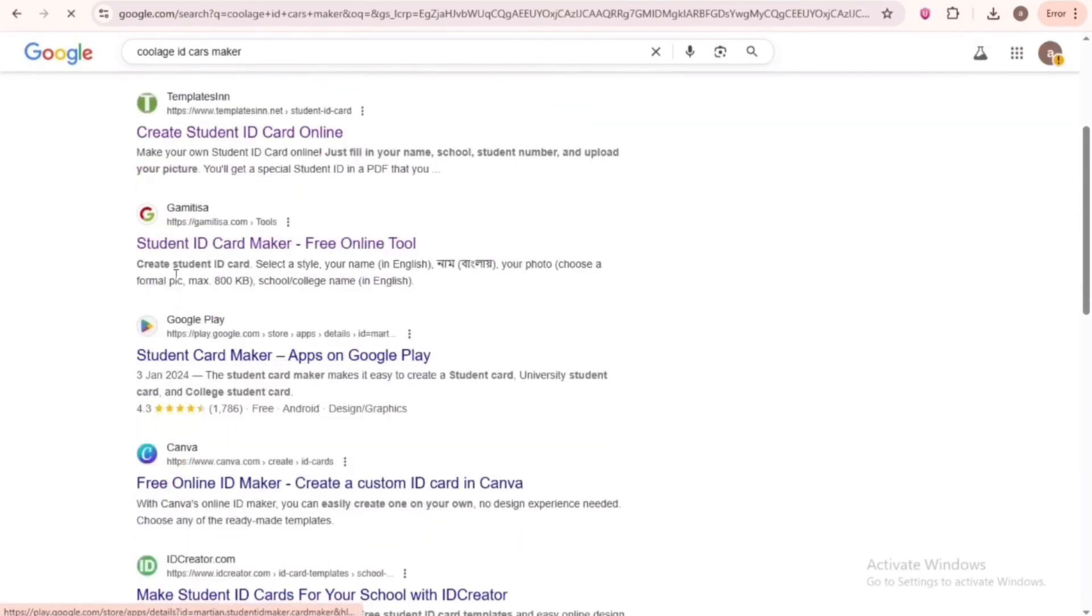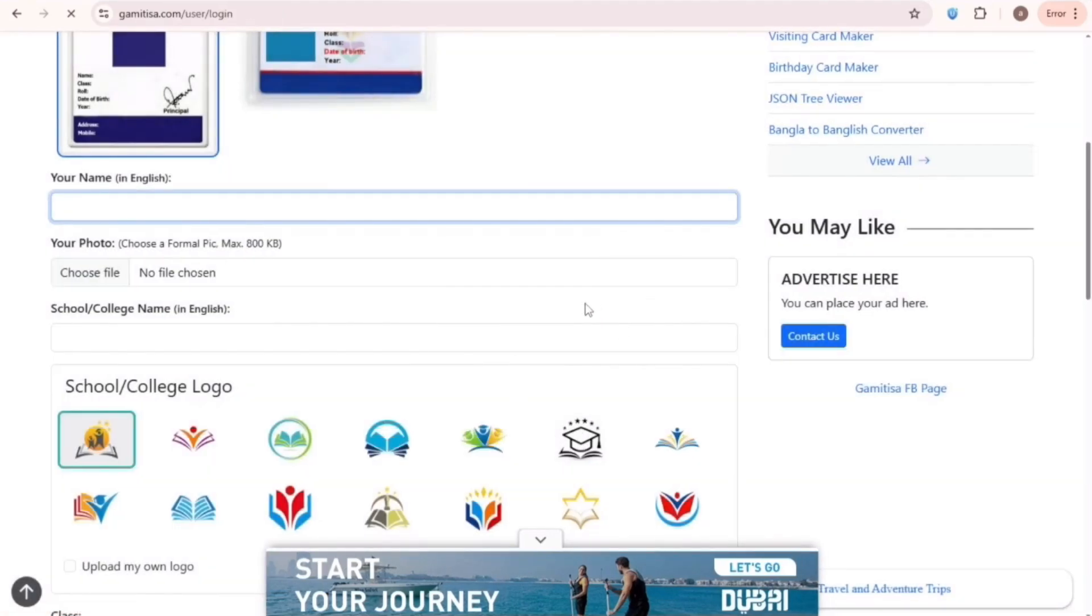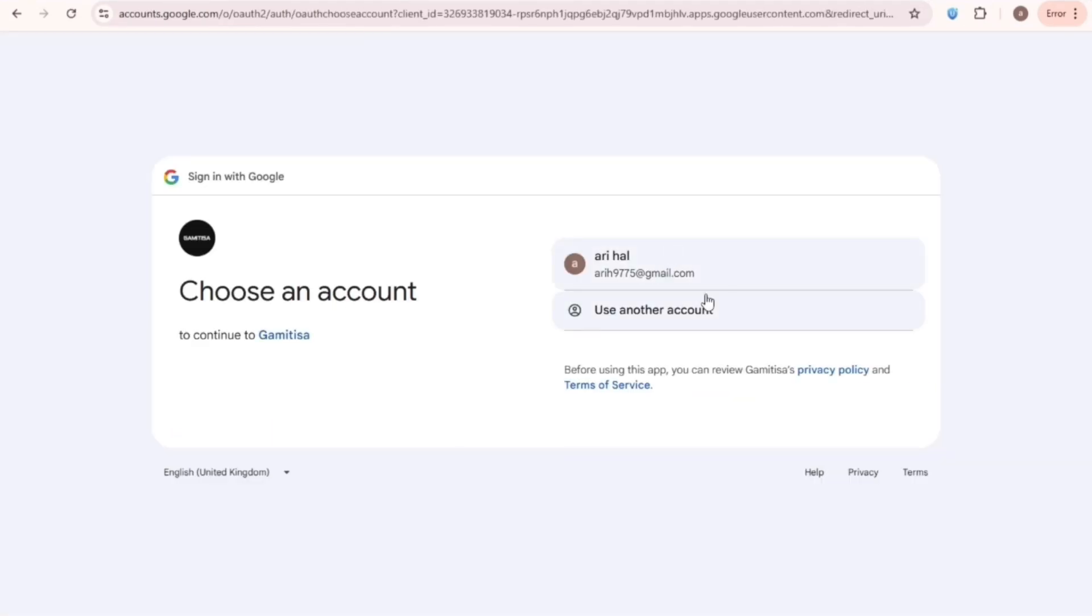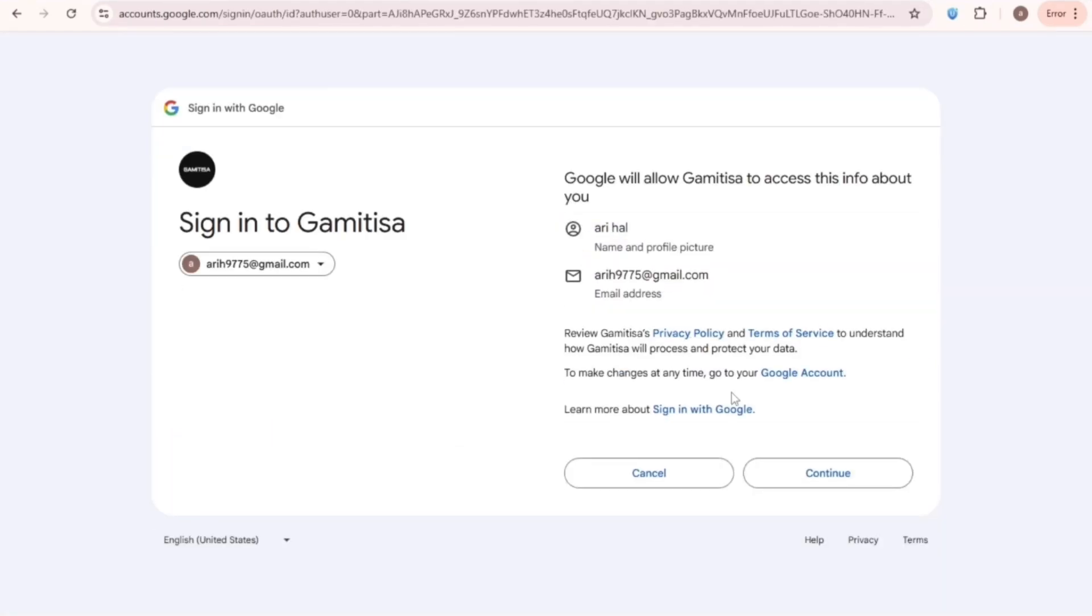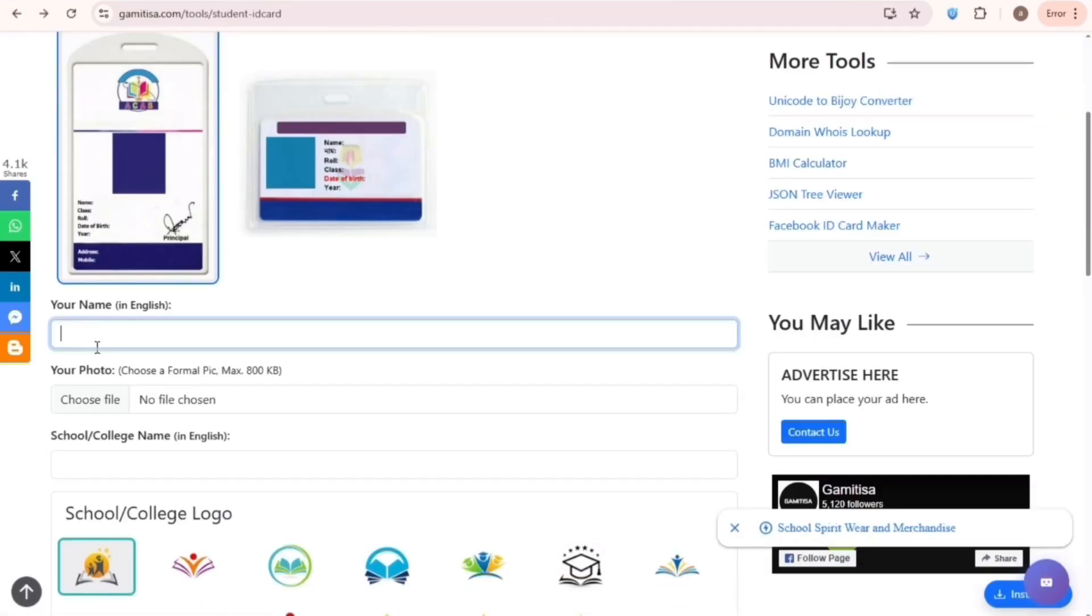First, go to this website. You'll find everything in the description. It will ask you to log in, so I'm logging in with Gmail. Then just go back to the ID card-making page.